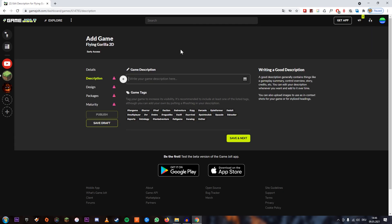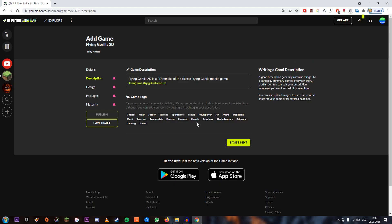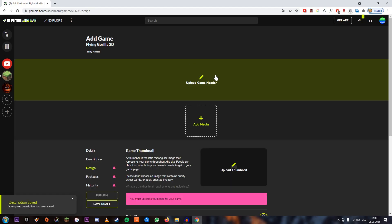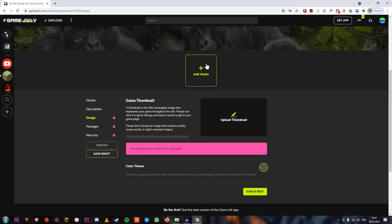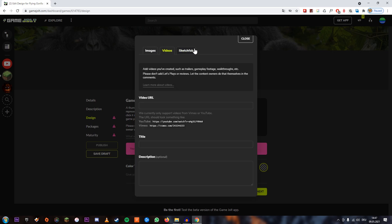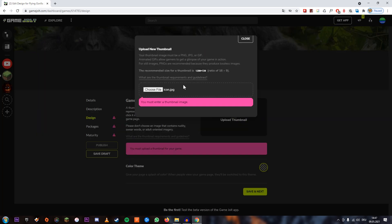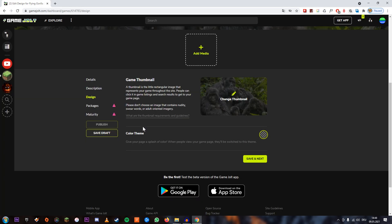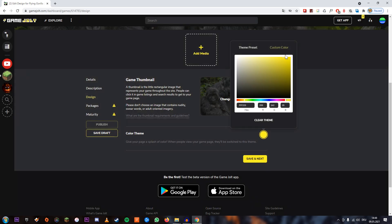Here you can write a description of your game — I added a little description. You can choose game tags; I'm going to go with fan game, RPG, and adventure. Click Save Next. Here you can upload a game header and media. I chose an image, cropped it, and saved it. You can also add images, videos, and Sketchfab 3D content, but I don't have enough content for that. You can also upload a thumbnail, which needs a 16 by 9 ratio. And you can choose a color theme — I'm going to make it a custom yellow color, like a banana. Click Save Next.